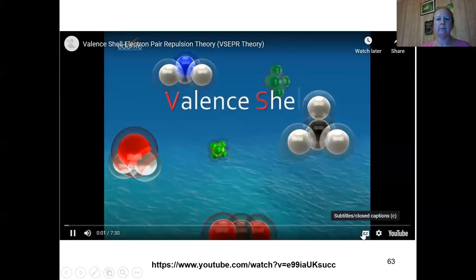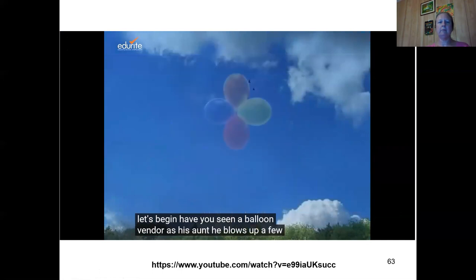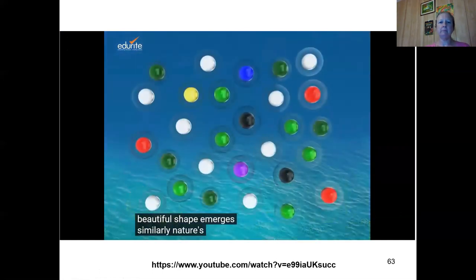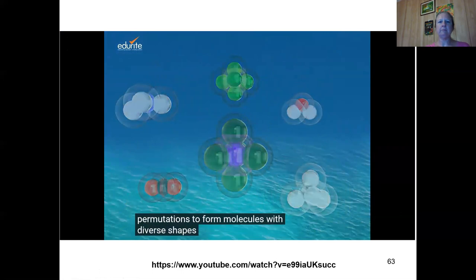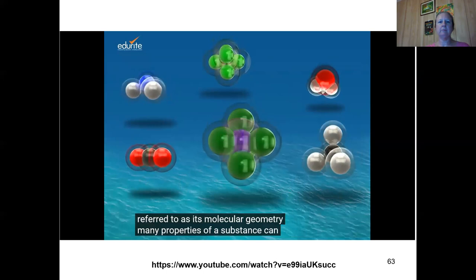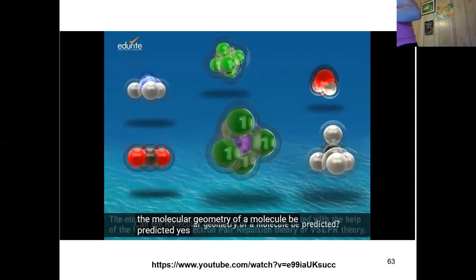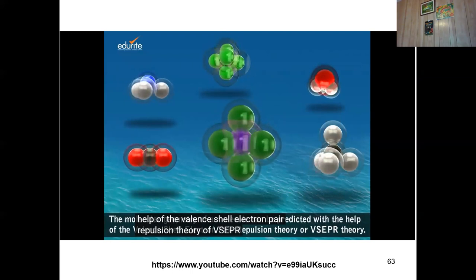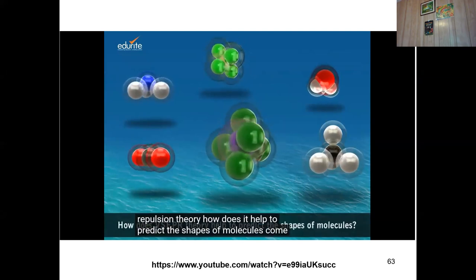Valence shell electron pair repulsion theory. Have you seen the balloon vendor? He blows up a few balloons, ties them together, gives a twist here and a twist there, and a beautiful shape emerges. Similarly, nature's building blocks — atoms — combine chemically in a variety of permutations to form molecules with diverse shapes. The three-dimensional arrangement of atoms in a molecule is referred to as its molecular geometry.